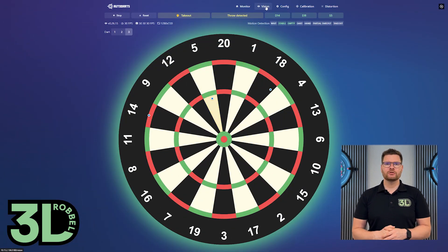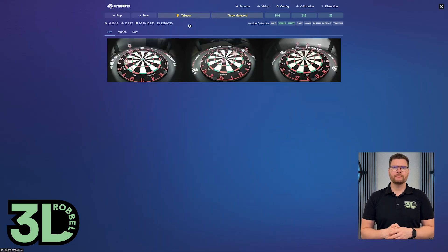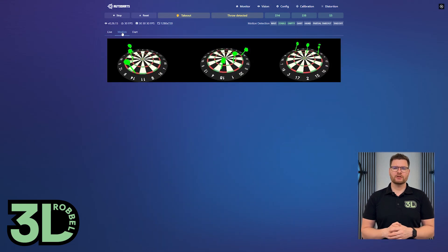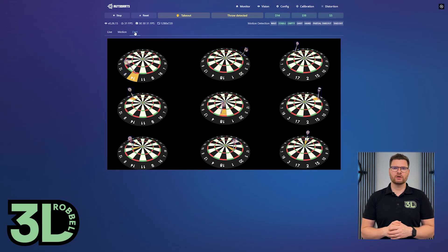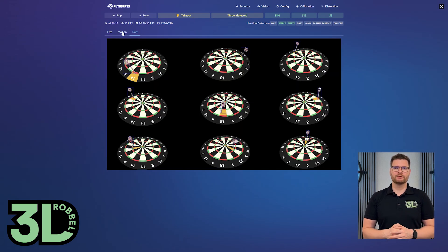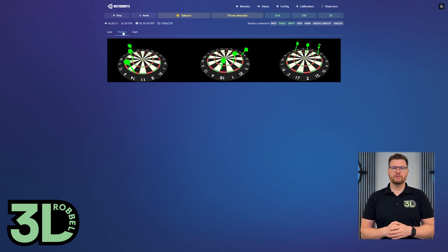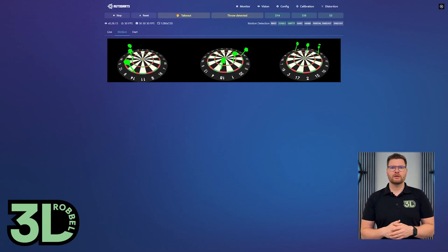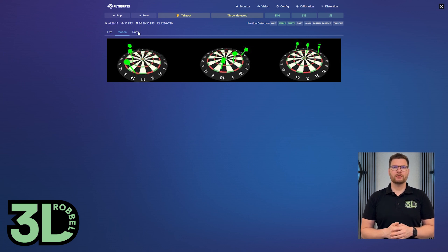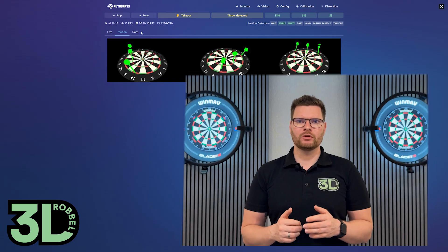To investigate issues, go to the Motion tab under Vision in the Board Manager. There you'll see darts marked in green and any moving parts too. Also check the Dart tab to see how each dart is detected — you'll quickly notice if darts appear broken or misaligned. If the board moves while throwing, it may be detected in green as well. You can diagnose most issues this way, probably in 90% of cases.